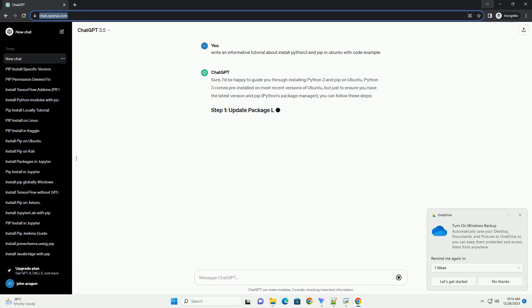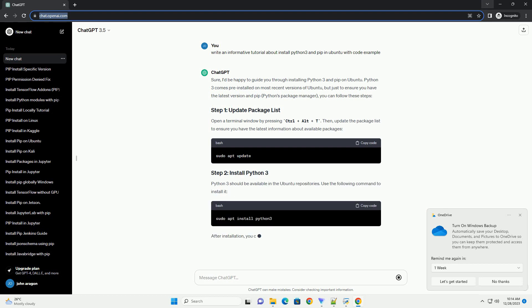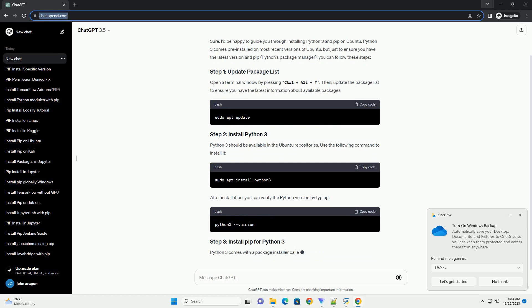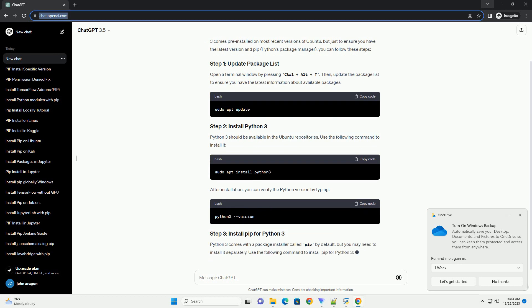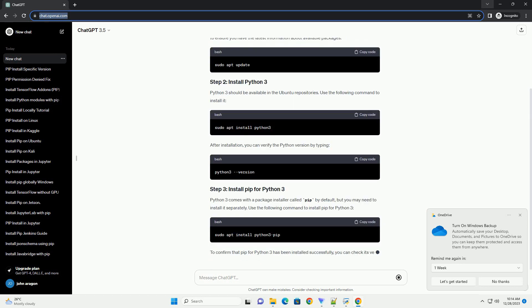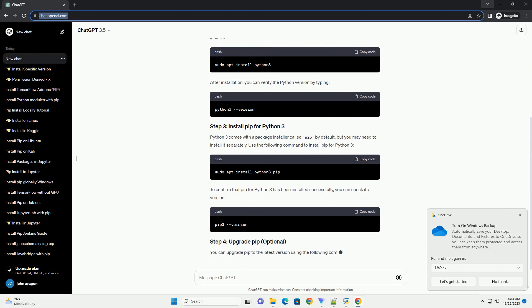I'd be happy to guide you through installing Python 3 and PIP on Ubuntu. Python 3 comes pre-installed on most recent versions of Ubuntu, but just to ensure you have the latest version and PIP, Python's Package Manager, you can follow these steps.